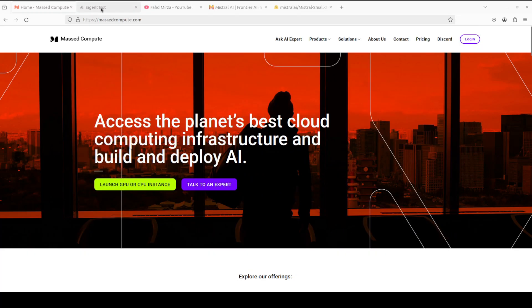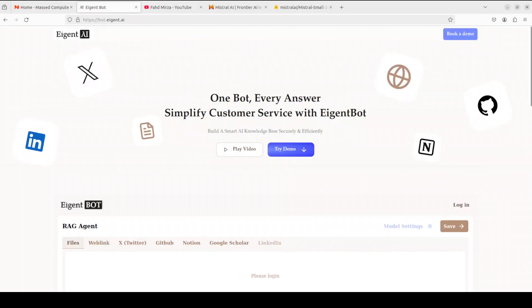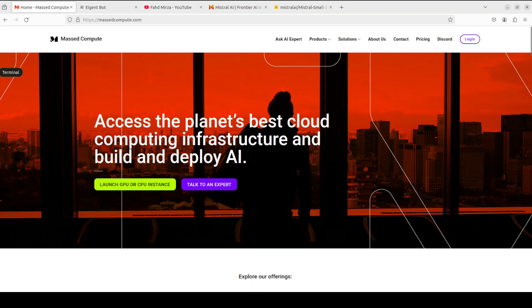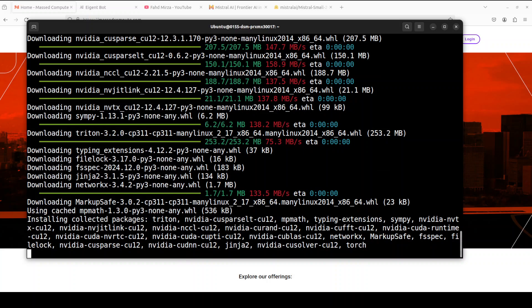And while that happens let me also introduce you to the sponsors of the video who are Agent Bot. Agent Bot lets you effortlessly deploy a personalized knowledge bot across platforms like Discord, Slack and others. It is ideal for open source tech communities and startups that provide user support. And I will drop the link to their website in video's description.